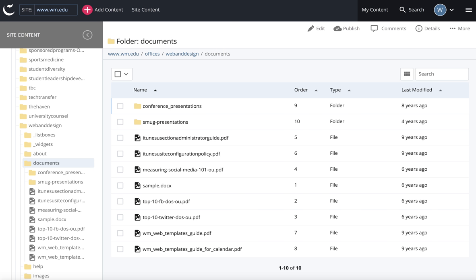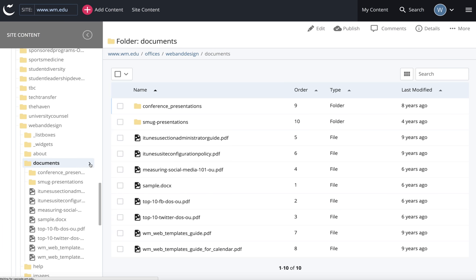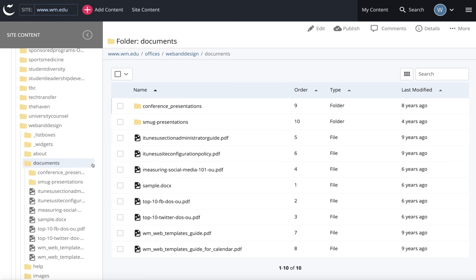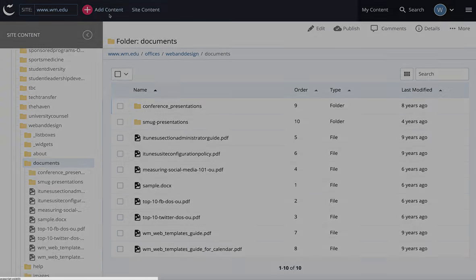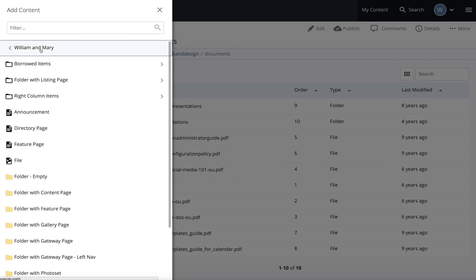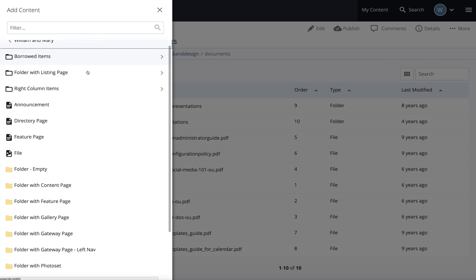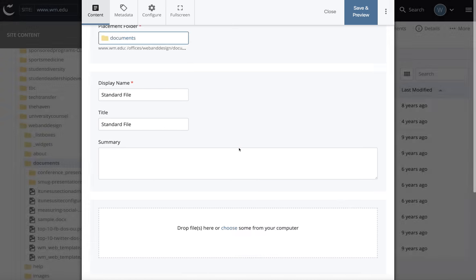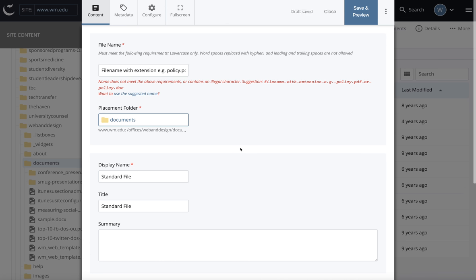When your file is prepped and you're ready to load it into Cascade, navigate to your documents folder. When you hover over documents, click the arrow that appears to select the folder. Go up to add content, William & Mary if you're working within the William & Mary site, and select file.